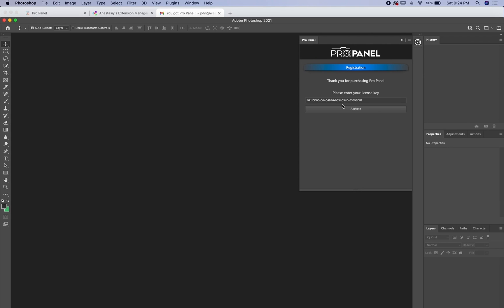So one thing to note is you cannot type this. So if you type it in, it's going to say that the key is not valid. It has to be copied and pasted. So to do that, use the keyboard shortcut command C and command V.